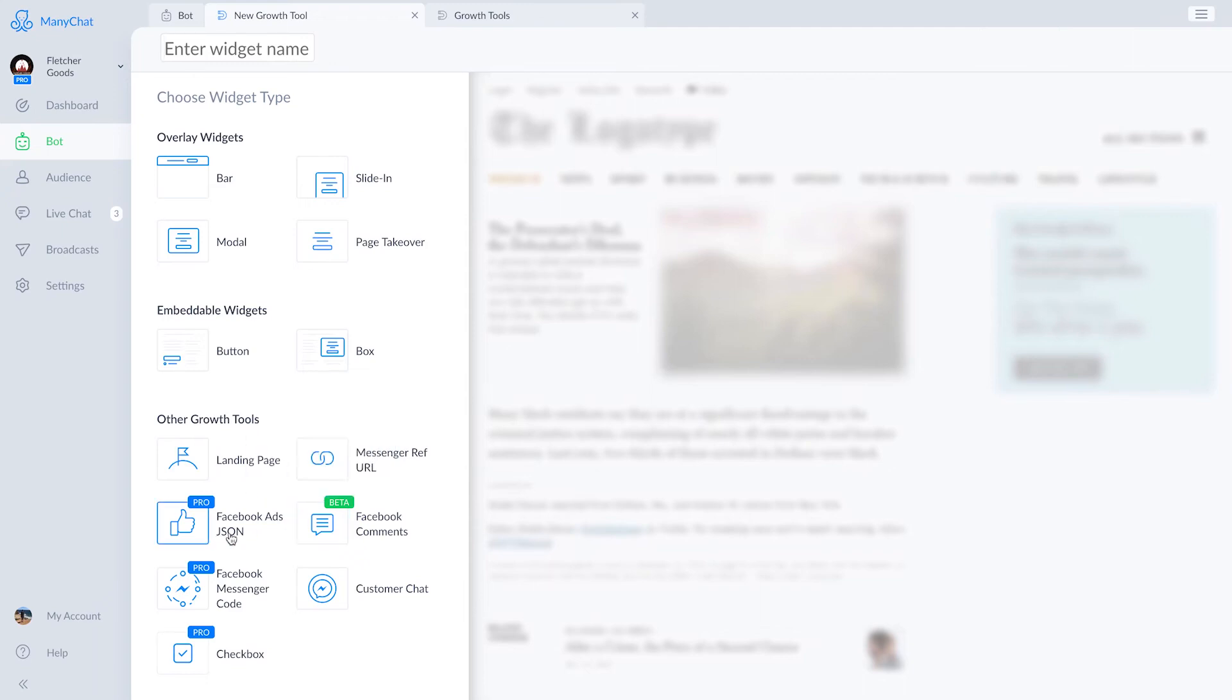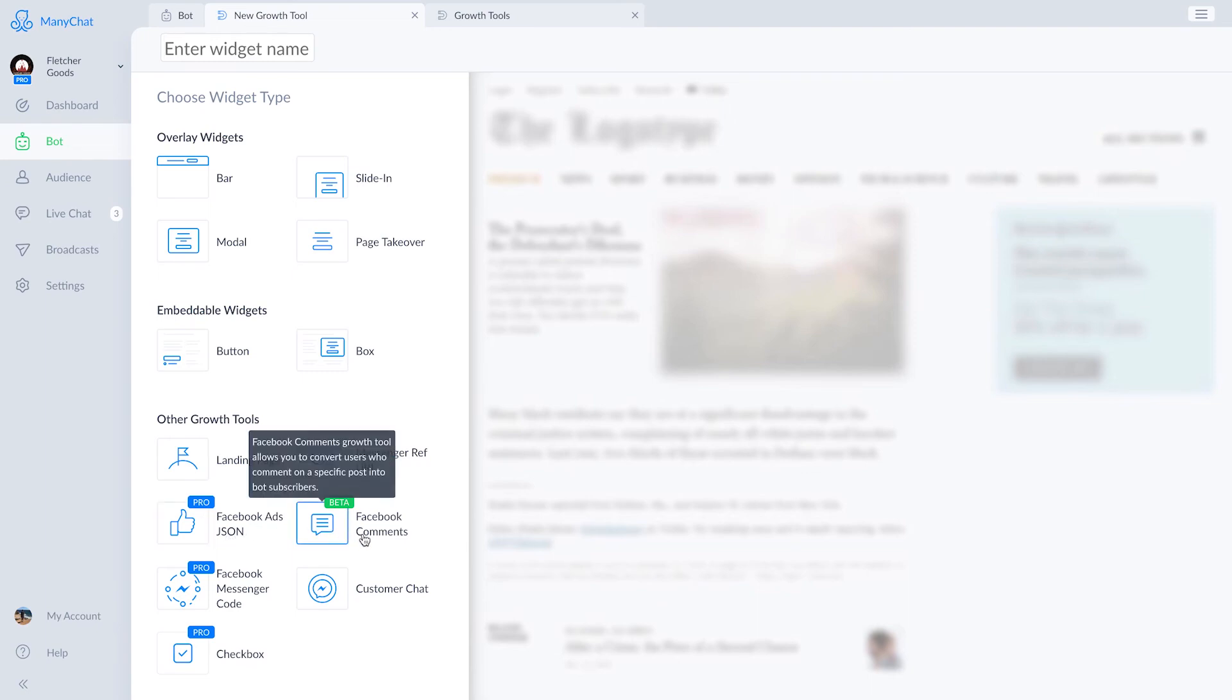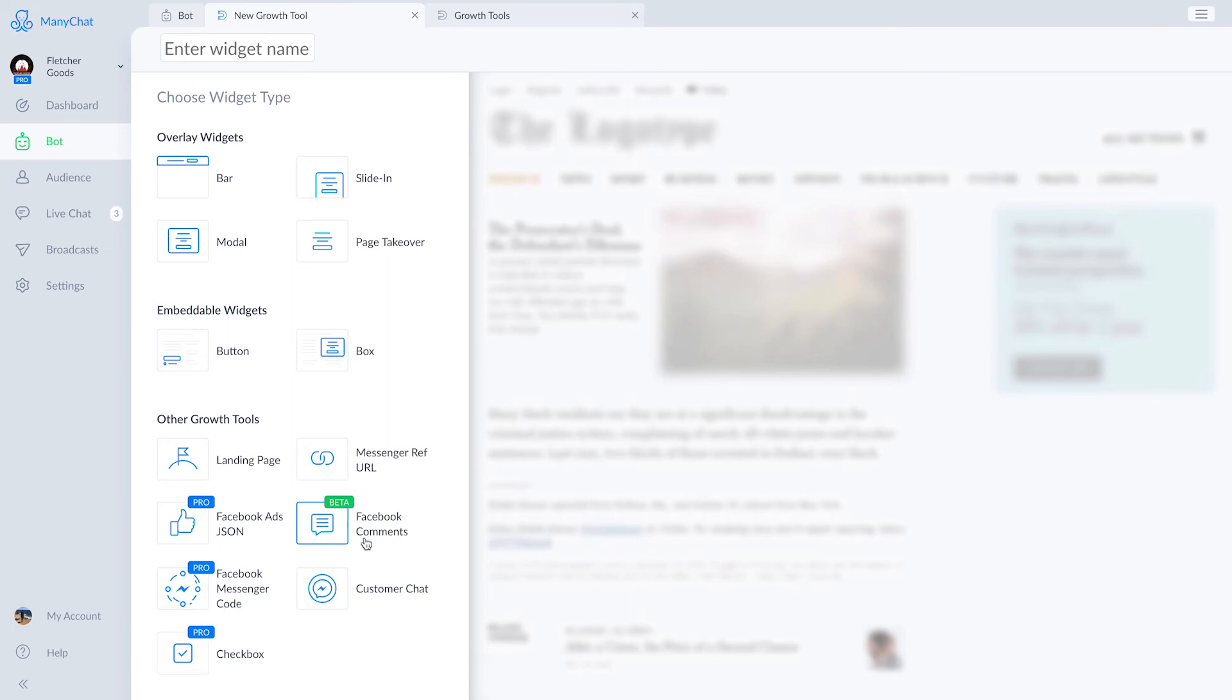Facebook ads JSON is the old standard way of growing your subscriber base through Facebook ads. Facebook comments is a growth tool that monitors a specific post on Facebook for a certain key phrase or keyword, and then it adds people with that phrase to your chat bot. So you might say, everybody who wants a 15% off promo code good for six hours, reply with promo code in the comments below. And all those people who do so would subscribe to your bot and get the message.